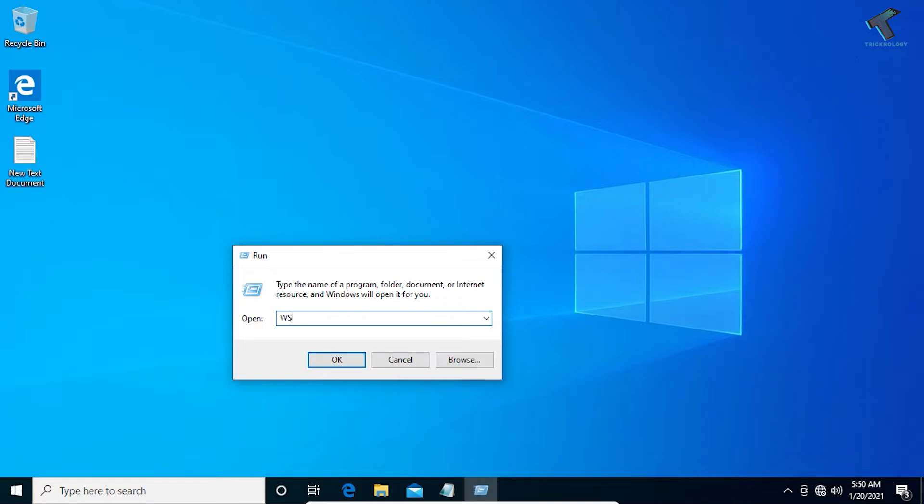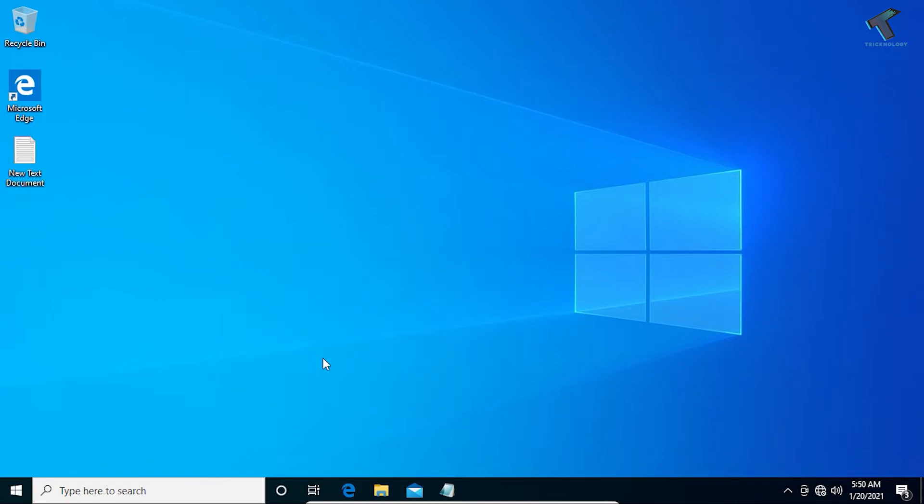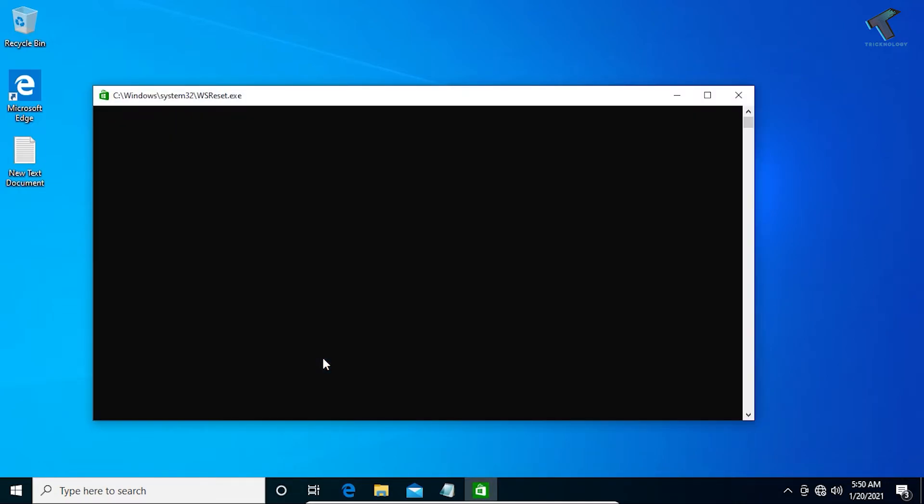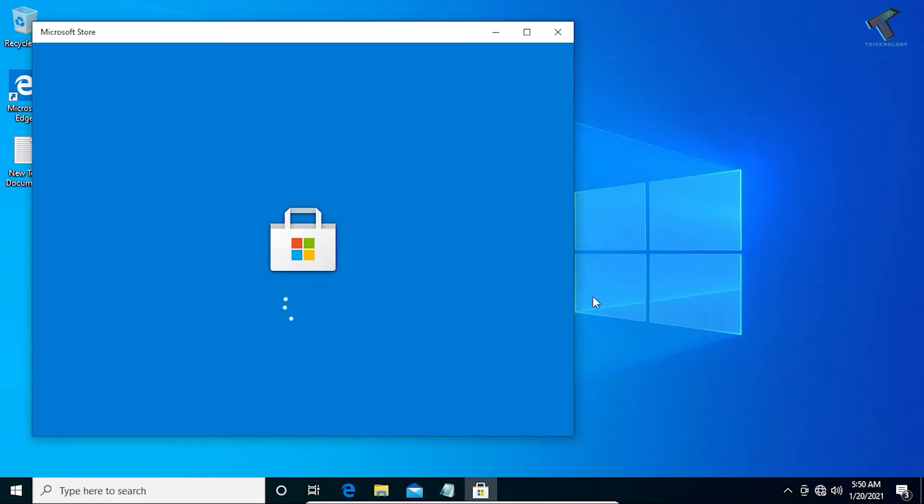Now you have to type over there wsreset.exe. Now press Enter or click on this OK button and it will reset your Microsoft Store.